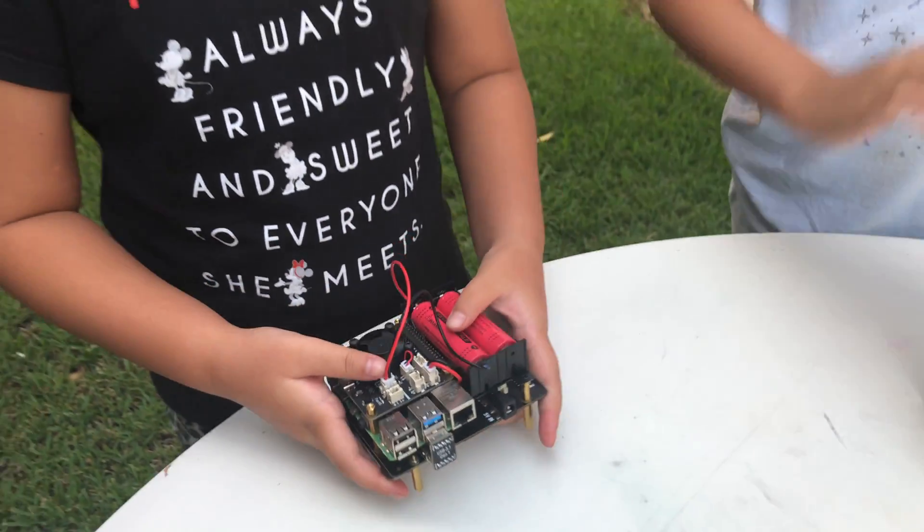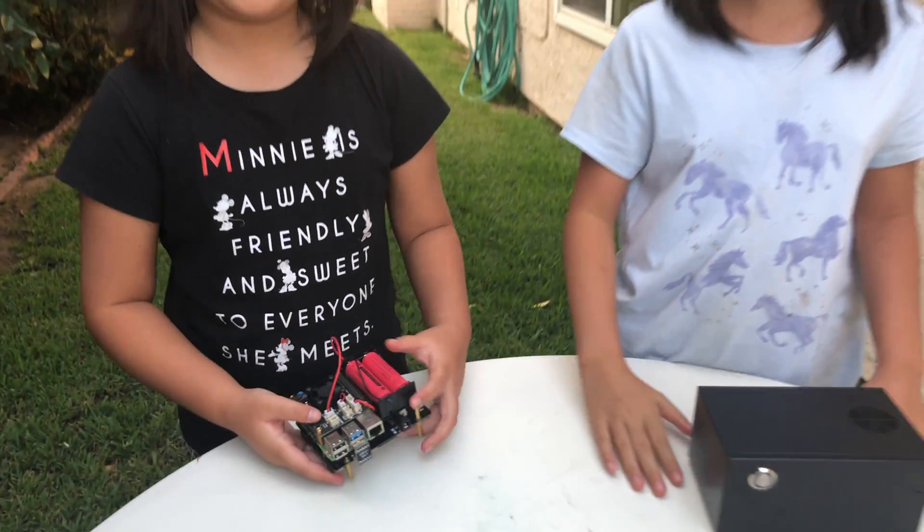It looks totally fine, right? But unfortunately I couldn't find it a case at the markets. Next I'll show you how to assemble my NAS.